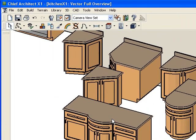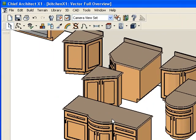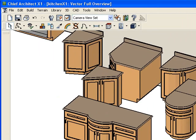So that's been working with specialty cabinets in Chief Architect X1. Remember, you can utilize the same type of angles with the wall cabinets and the tall cabinets. Thanks for joining, and we'll see you on the next video.